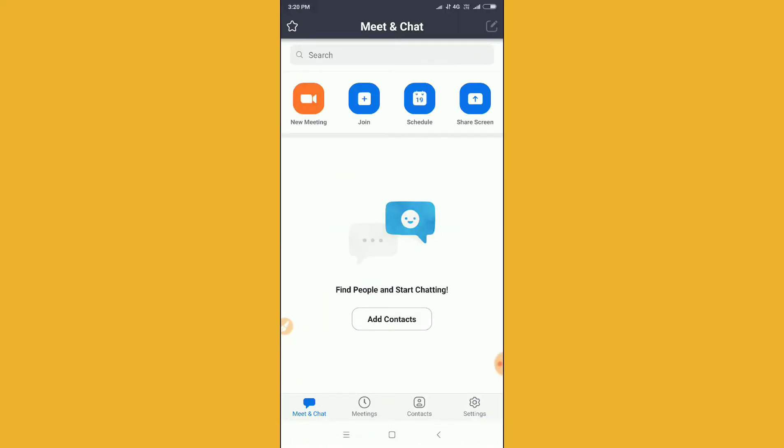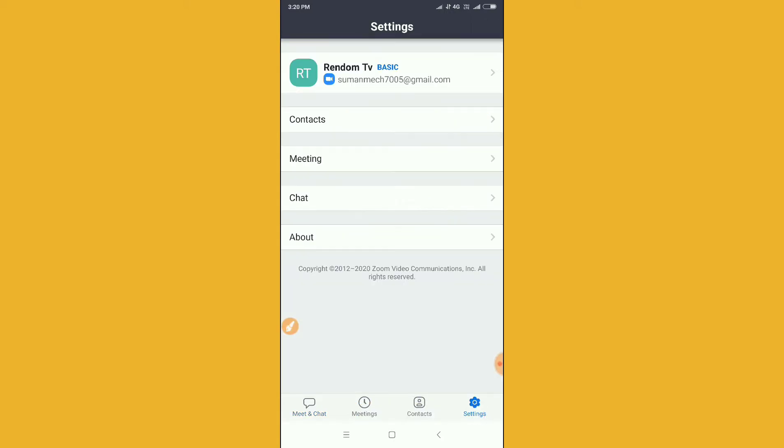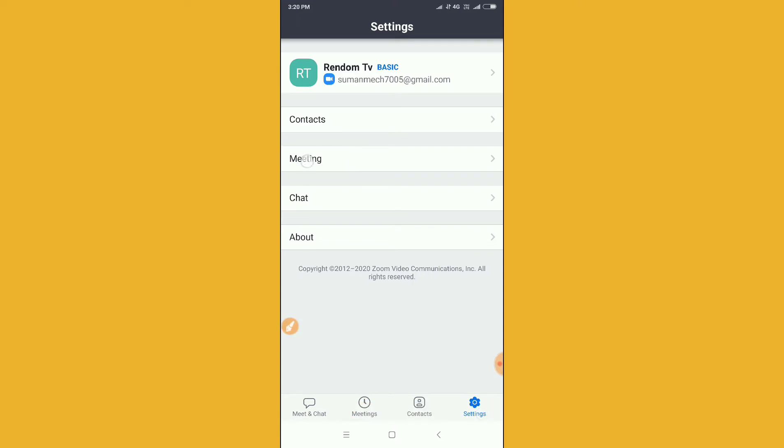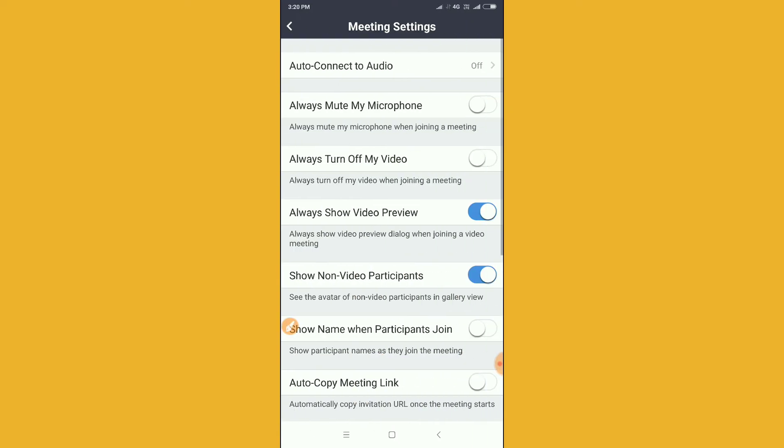What you have to do is go to the setting option. After going to setting option, you have to go to meeting option here. Just click on the meeting option.